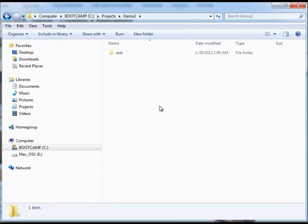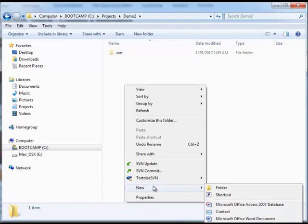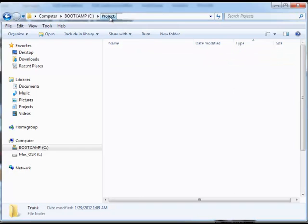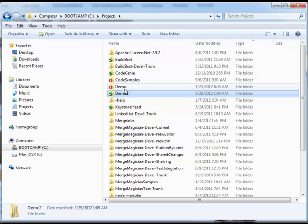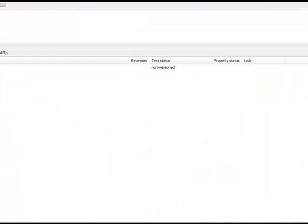And I lied—it actually did work. Suppose now that I try to create a folder here. Normally we'll create a trunk, and now I can come back up here and commit this.